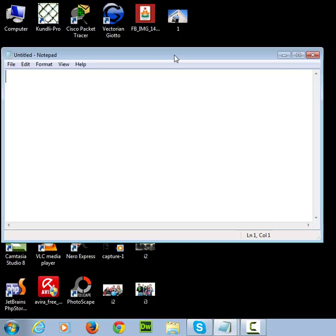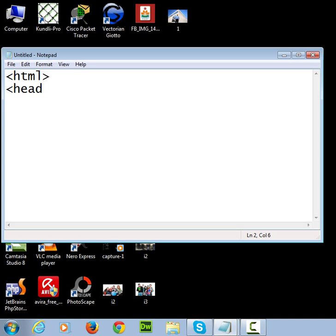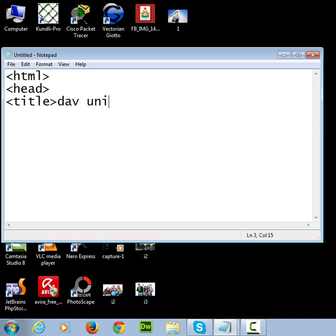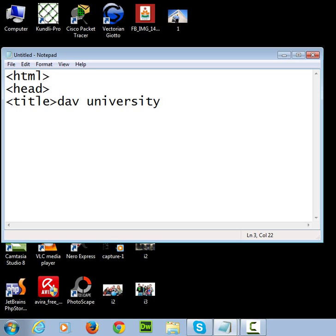Now I'll write some tags to show you how to use HTML. First write HTML tag, then head. If you want to keep a title to the page, then start the title tag. Like I'm going to give the title DAV University. So if I have opened a tag, I have to close it also. I'm going to close the title because I'm not going to use it further.